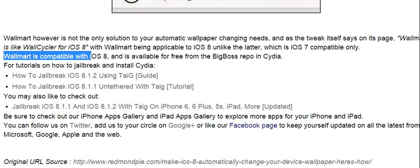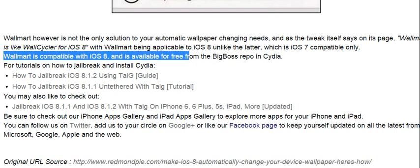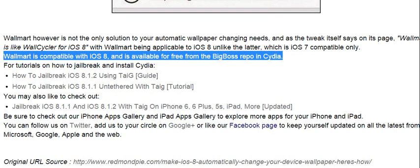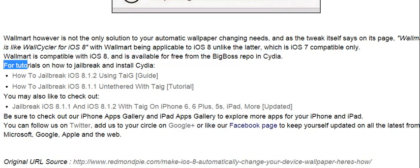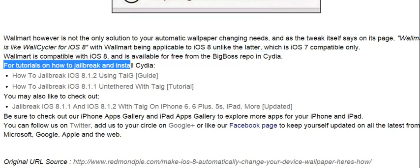Walmart is compatible with iOS 8, and is available for free from the Big Boss Repo in Cydia.